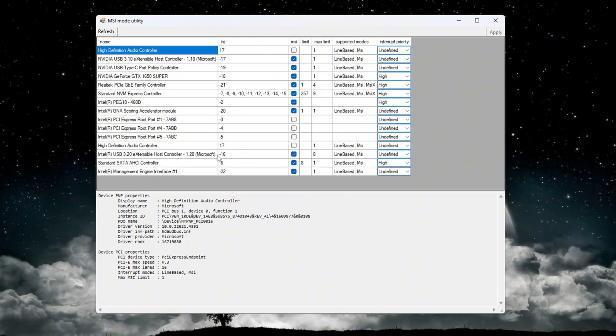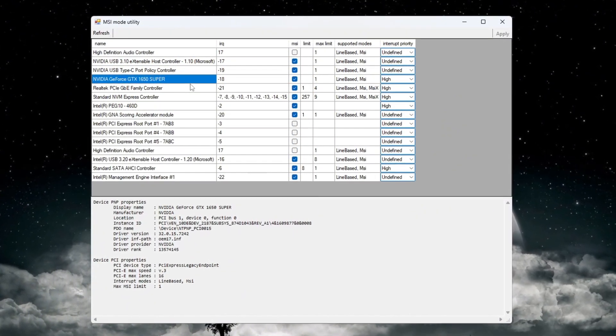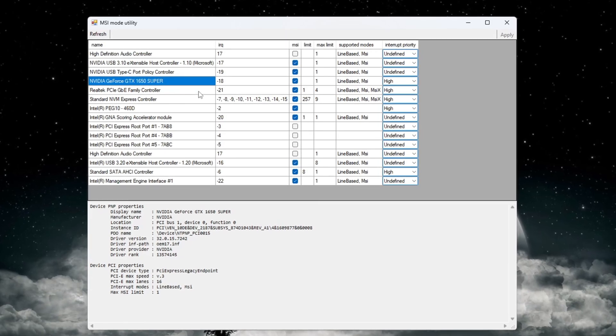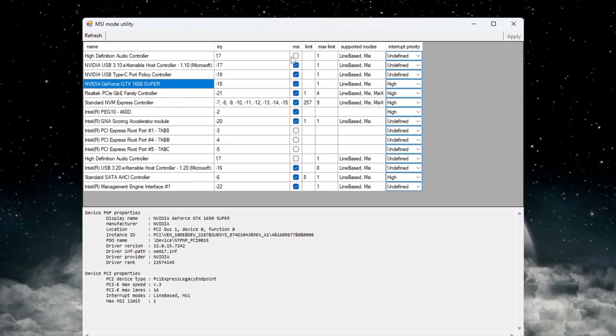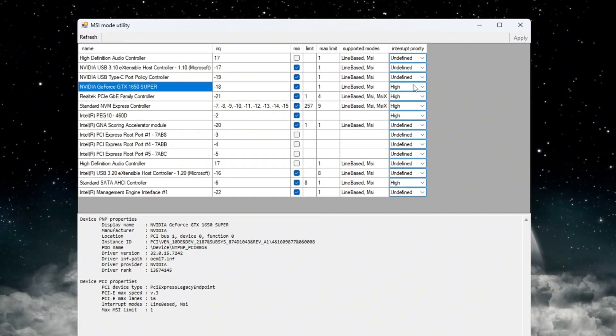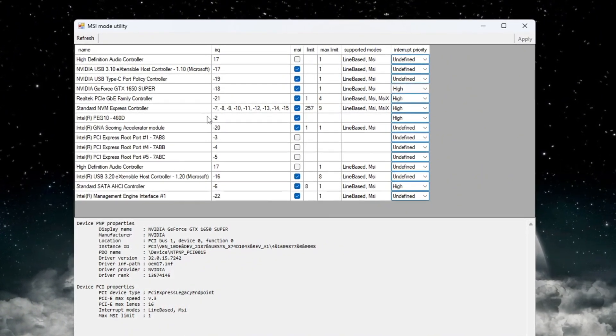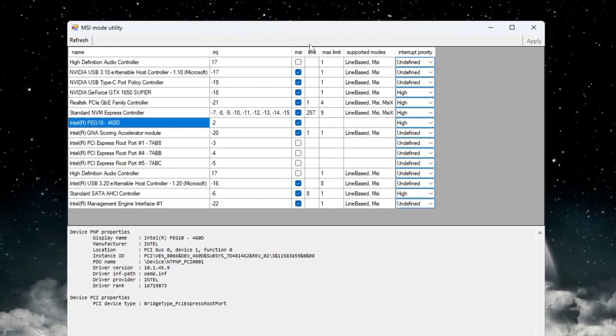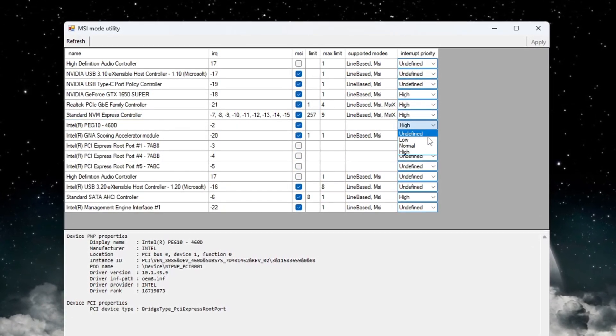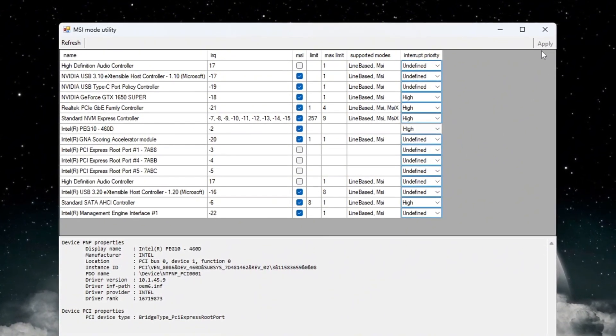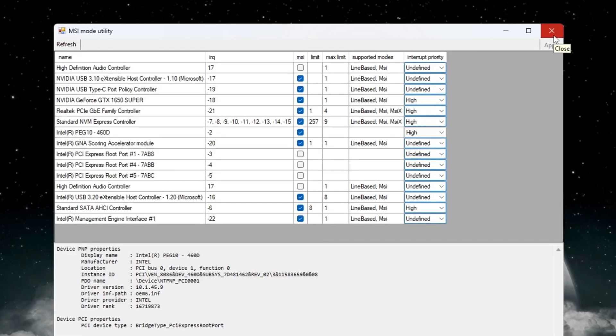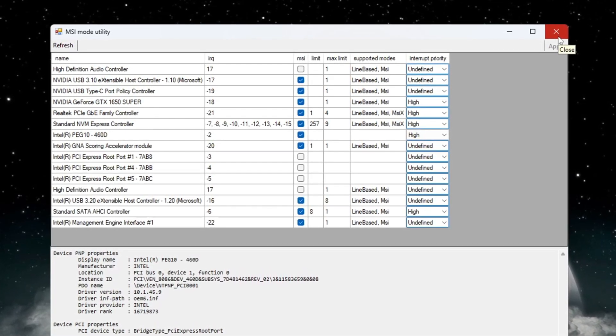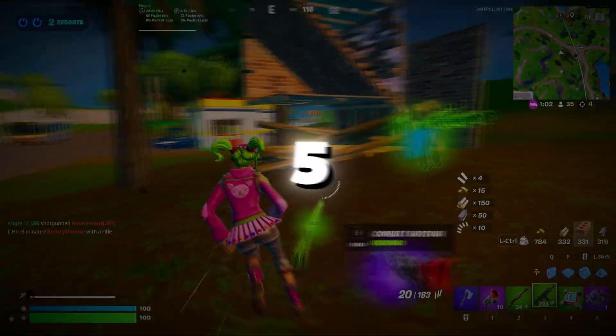Next, find your GPU model in the list. This is the graphics card your system is using. We want to reduce latency, or delay, so check the box under the MSI column next to your GPU model. Then, change the interrupt priority to high. Now scroll down and look for your integrated GPU, like an Intel GPU. Check the MSI box for it too and set its priority to high. After making these changes, click the Apply button to save everything. Then close the MSI Utility program. This will help your GPU talk to your system more efficiently, giving you smoother gaming and less input lag.